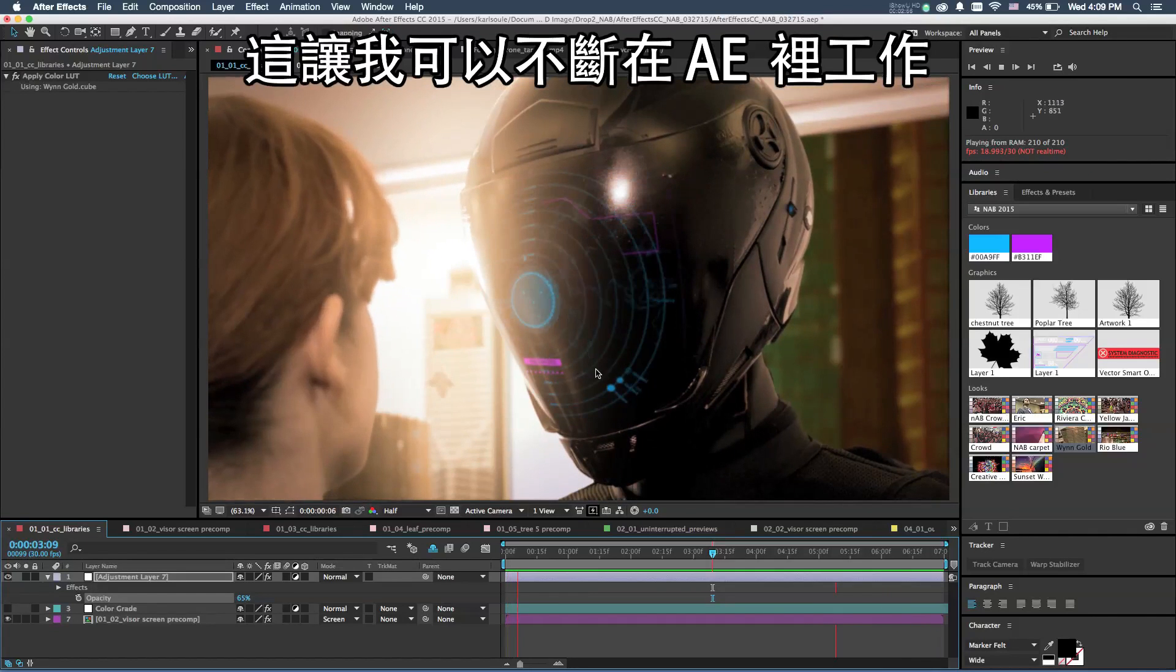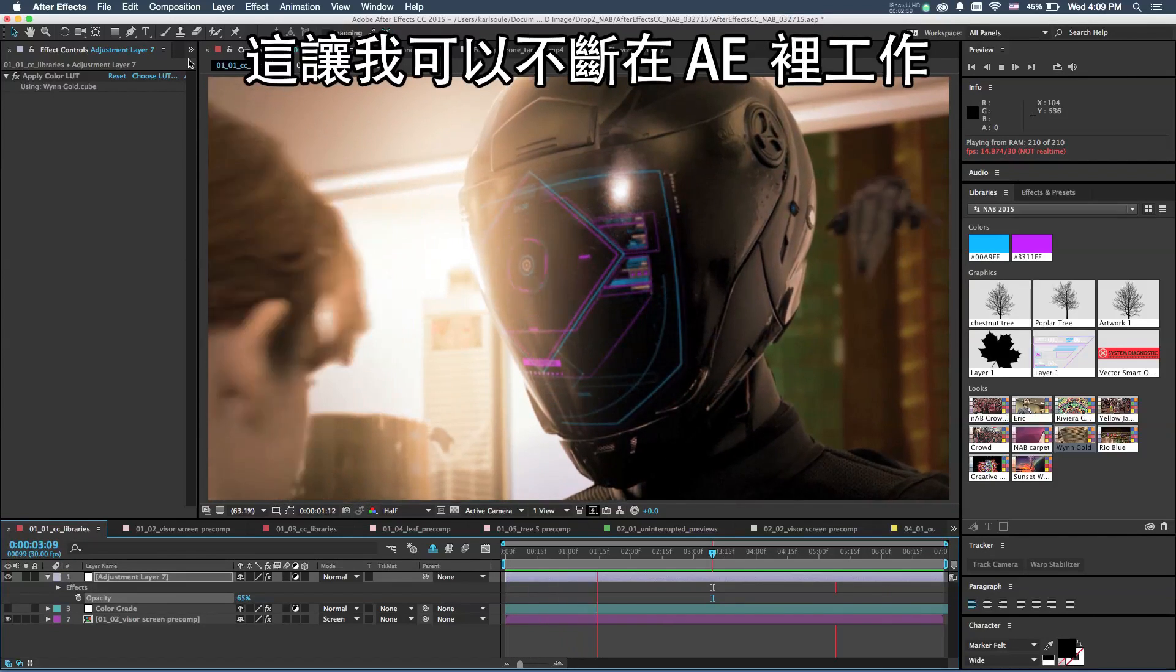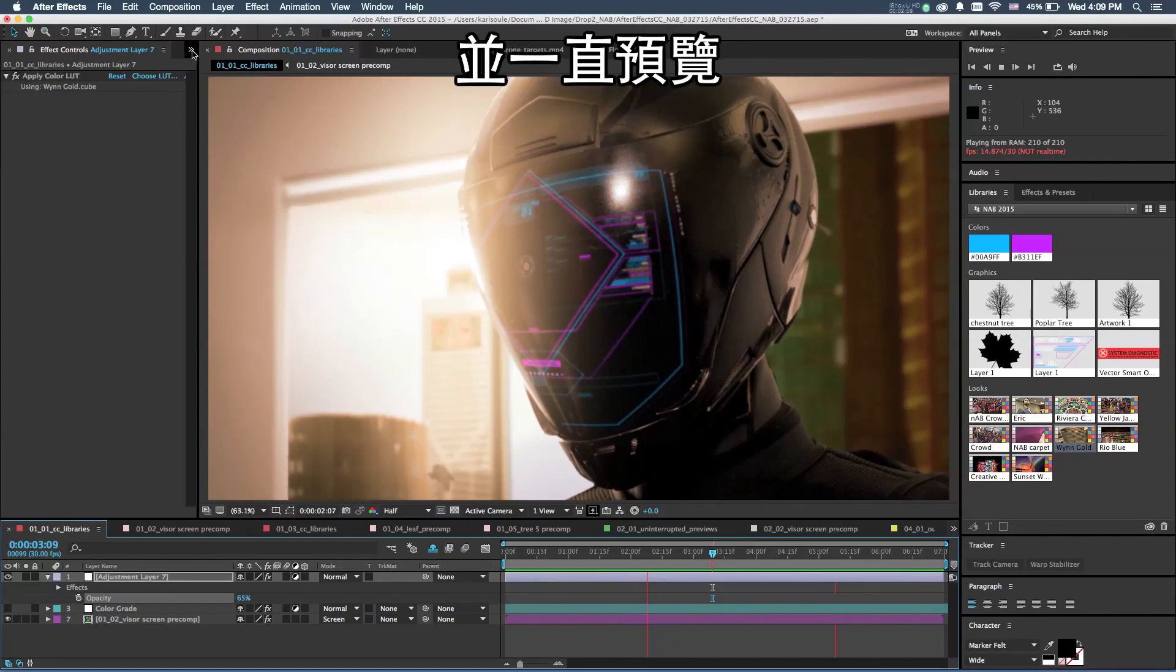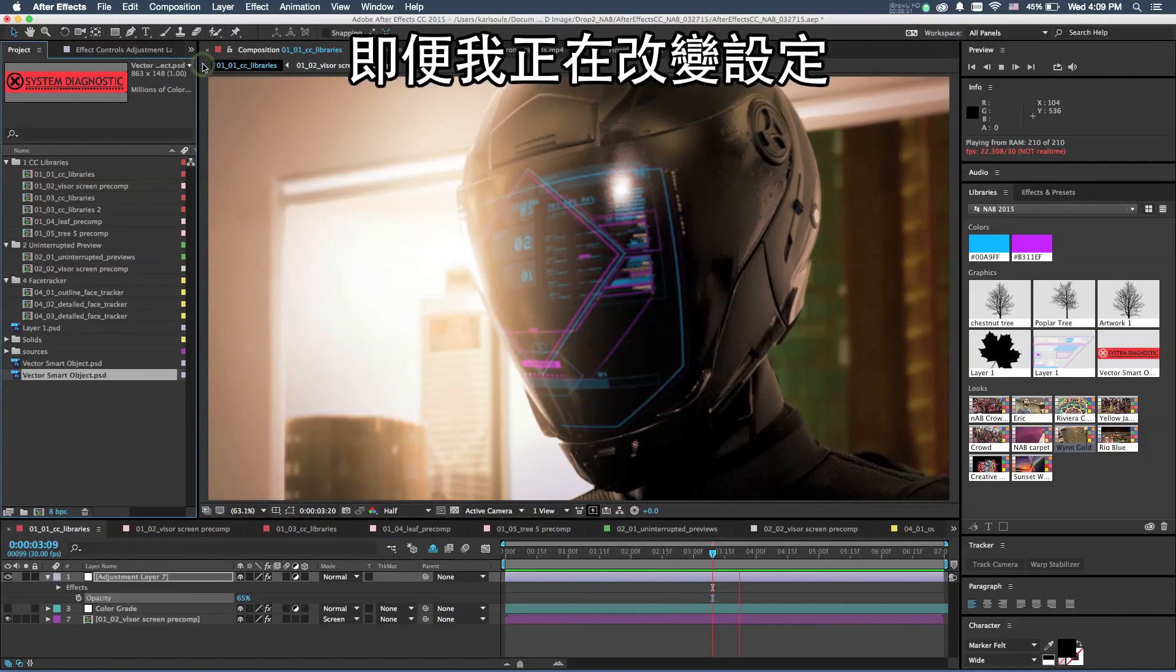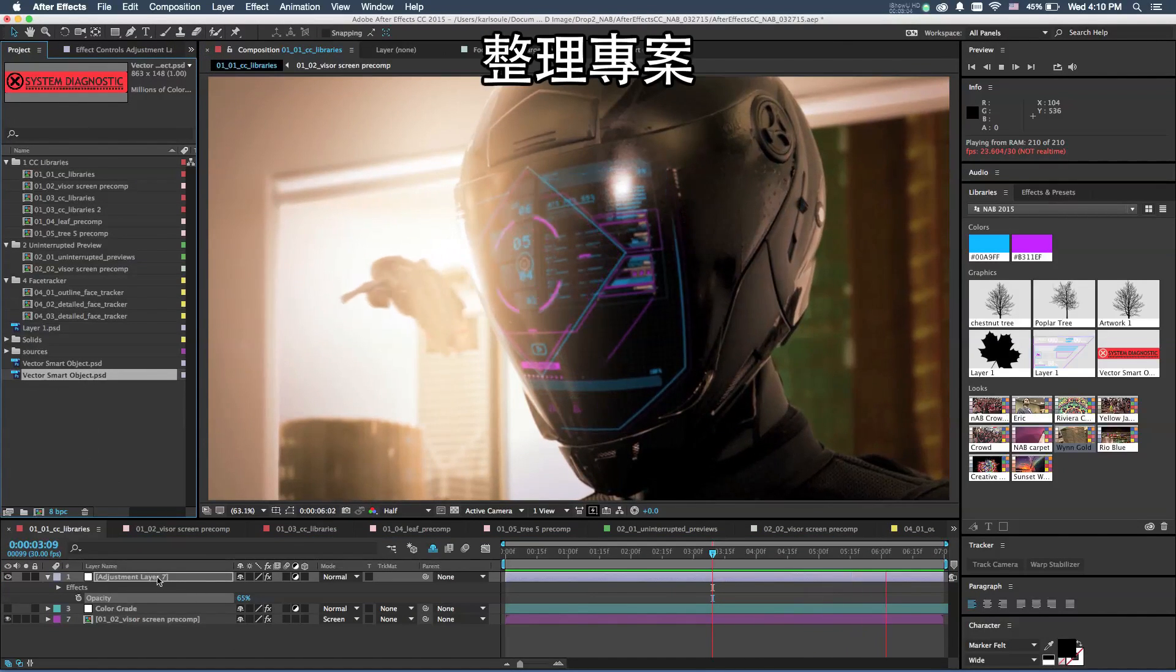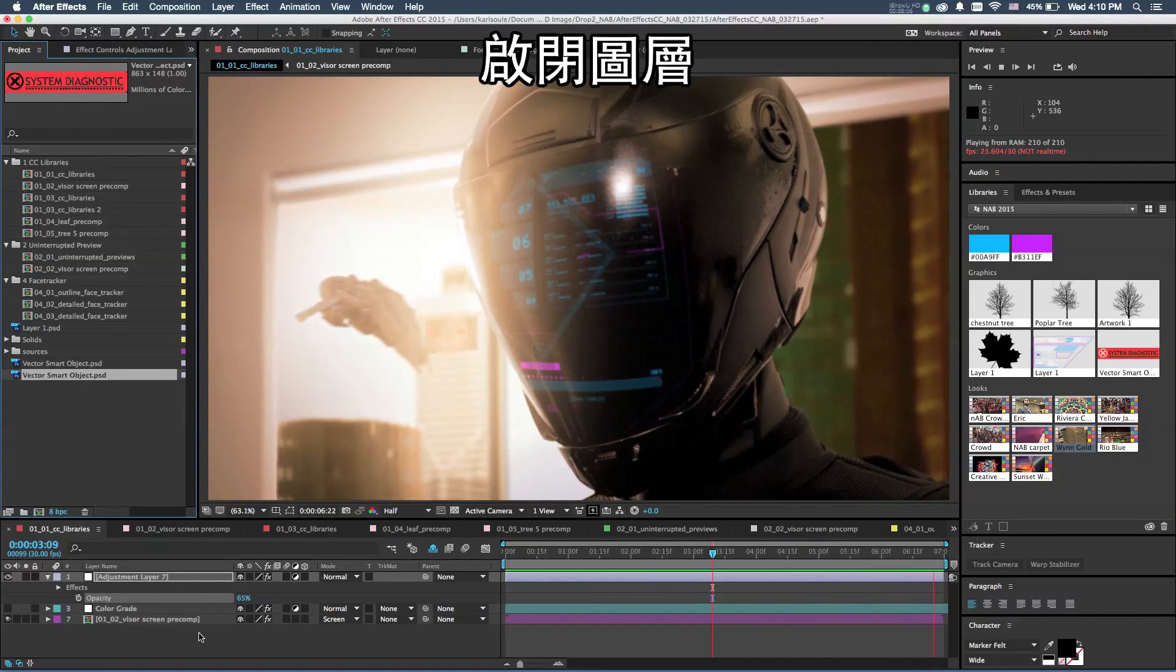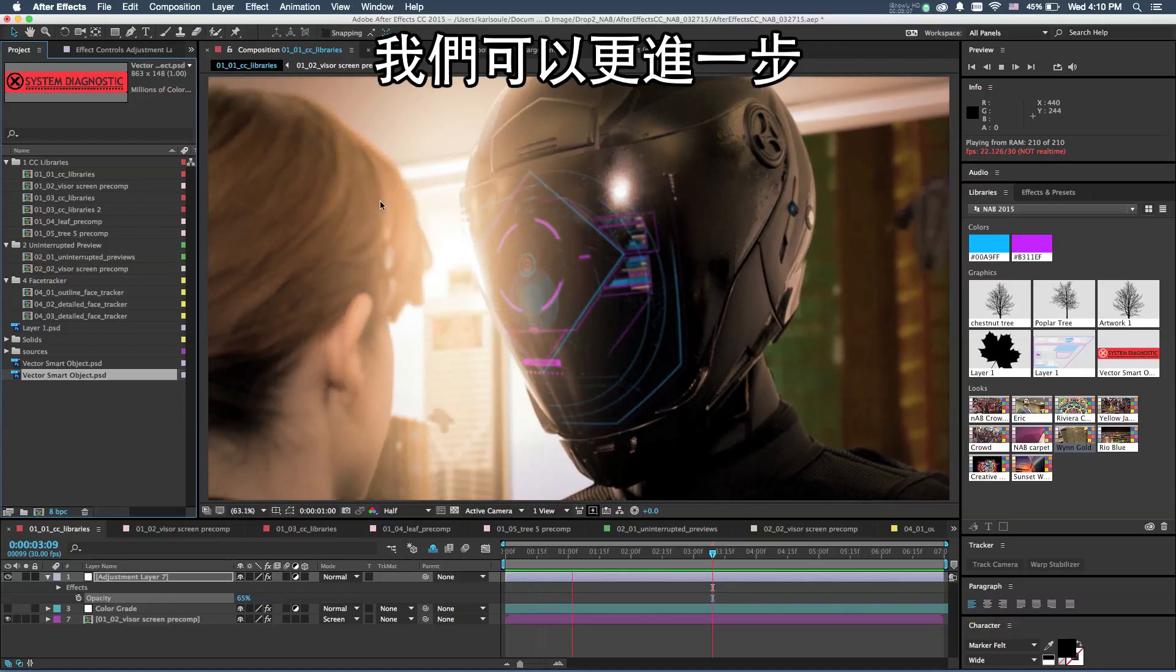This gives me the ability to just keep working within After Effects and keep the preview running even while I'm making changes, cleaning up my project, and turning on and off layers.